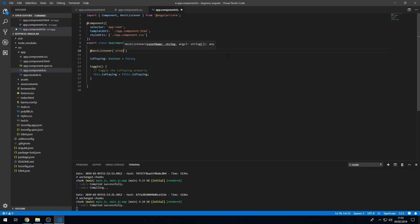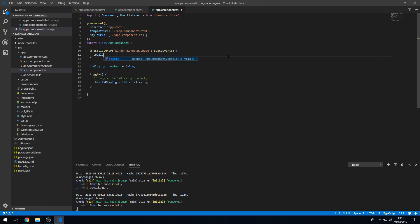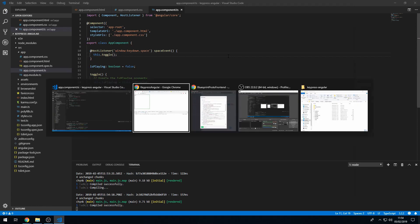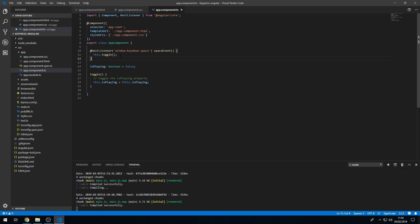We can use the @HostListener decorator, which can listen to window events. We type 'window:keydown.space' and bind it to our toggle method. Now going back to the app, even without the div being focused, pressing space anywhere in the window toggles the playing state. This means the space bar works regardless of which element is focused, which is exactly what we need for a music player.